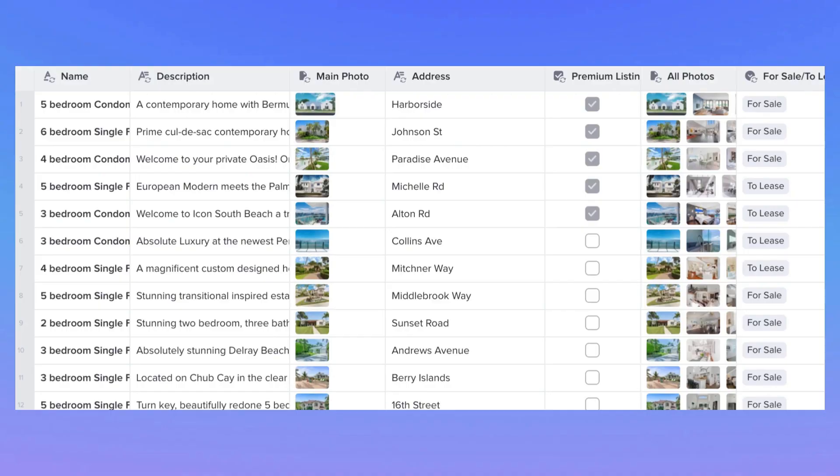This video is an introduction to the data grid in Stacker. The data grid is where you'll store all of your data for your app. It looks a little bit like a spreadsheet and you'll fill it up with information that your users will need to access within your app.